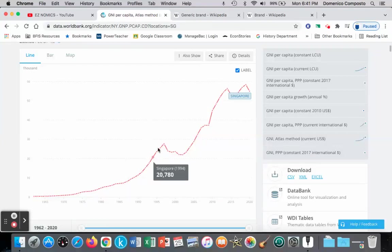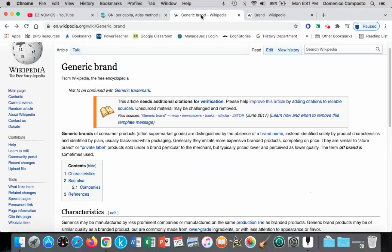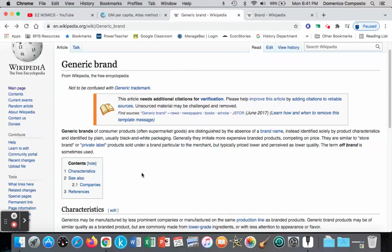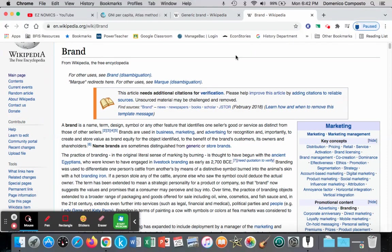We're going to talk about the impact of rising income on demand for what we call normal and inferior goods. Inferior goods — an example could be generic brands, going to the supermarket and buying the generic brand rather than a name brand. Maybe the quality is not so good, but at least it's cheaper than the name brand. We're going to see that as incomes rise, demand for generic brands decreases, because with the higher income people can switch to the brand name, the higher quality product.